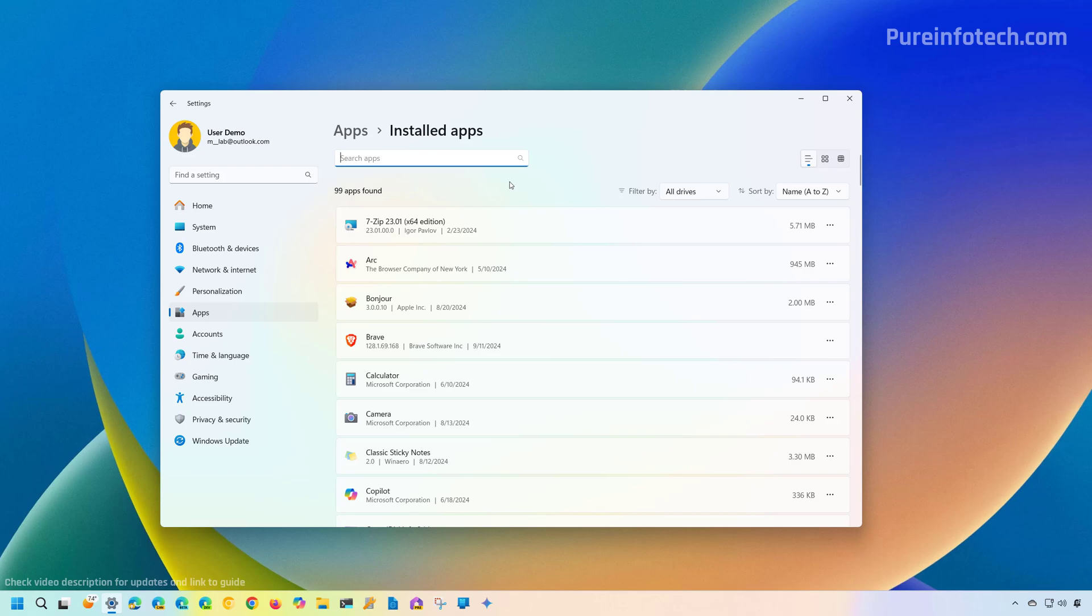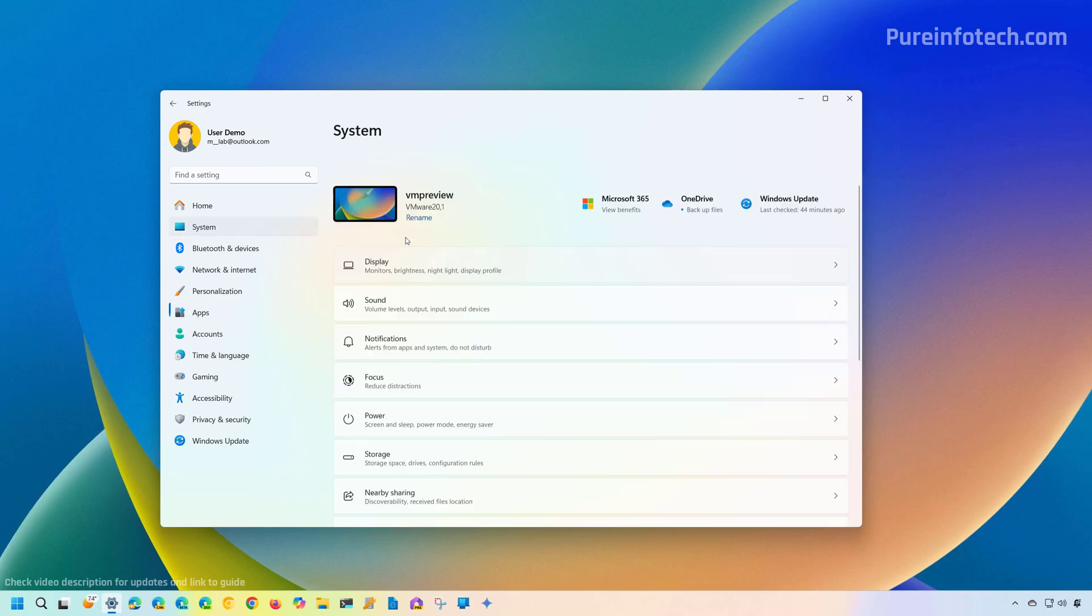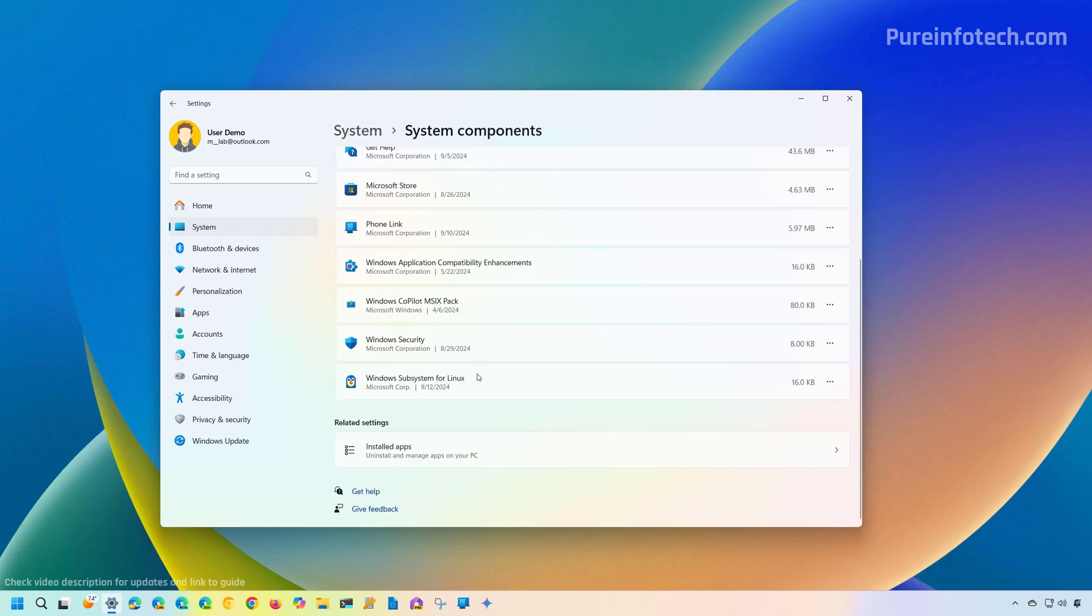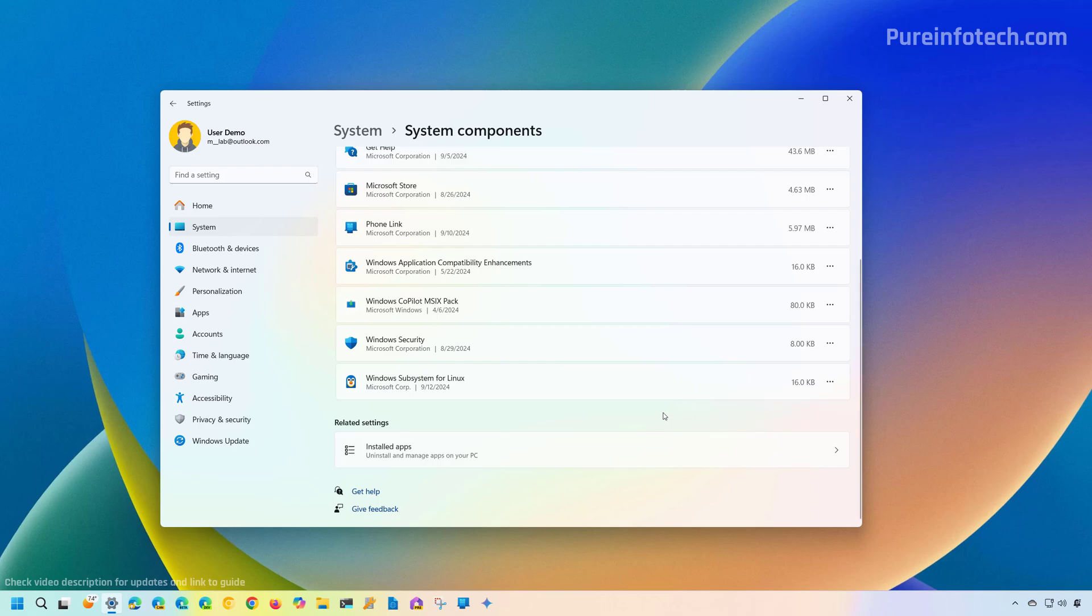In the past, the Windows subsystem for Linux component was available through the Installed Apps and you could just remove it, but then Microsoft transferred it to System, System Components, and you're going to find it right here. However, you're going to notice that if we open the menu, we don't have an option to remove this component anymore.